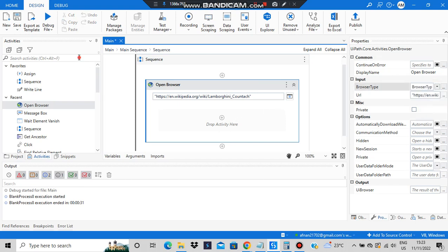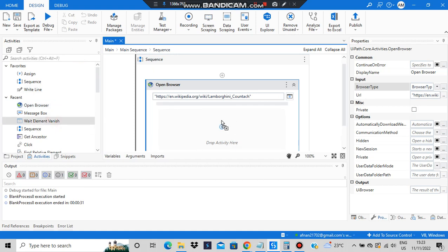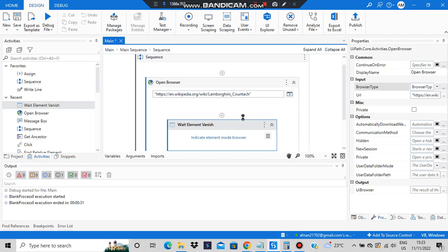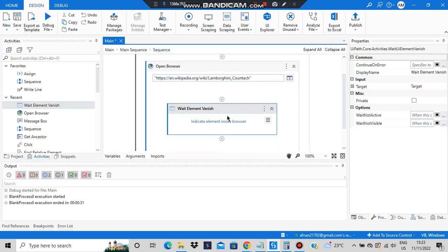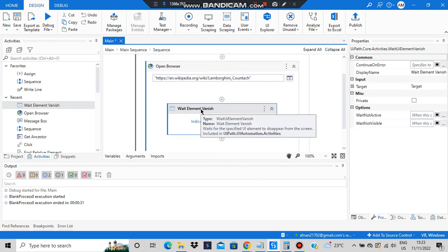After that, what you have to add is Wait Element Vanish. I've already searched here and kept it, so I'll be just adding it here. Wait Element Vanish - what it does is it will wait for the specified UI element to disappear from the screen.